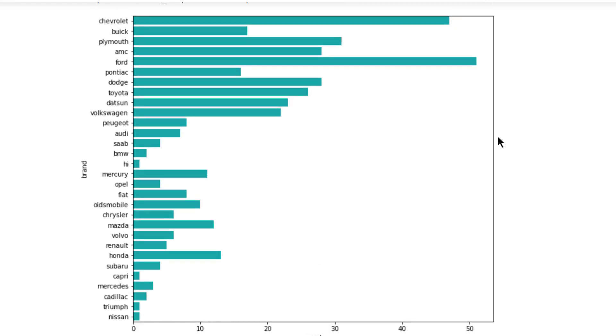And these are the count of the cars according to the brand of that car. In this table, we can see that in our dataset there are more Ford and Chevrolet.